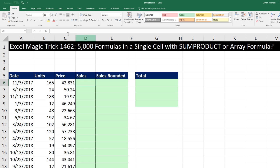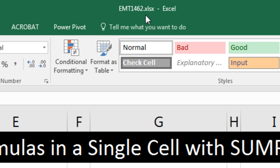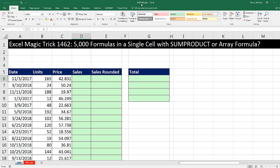Welcome to Excel Magic Trick number 1,462. If you want to download this Excel file so you can follow along, click on the link below the video.